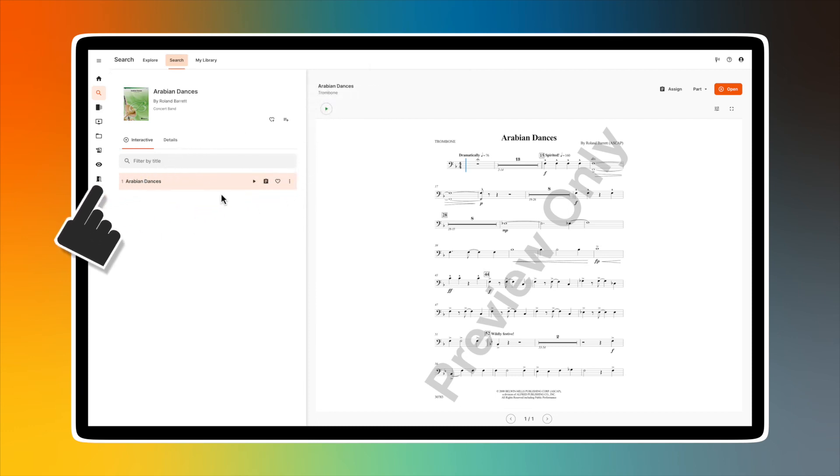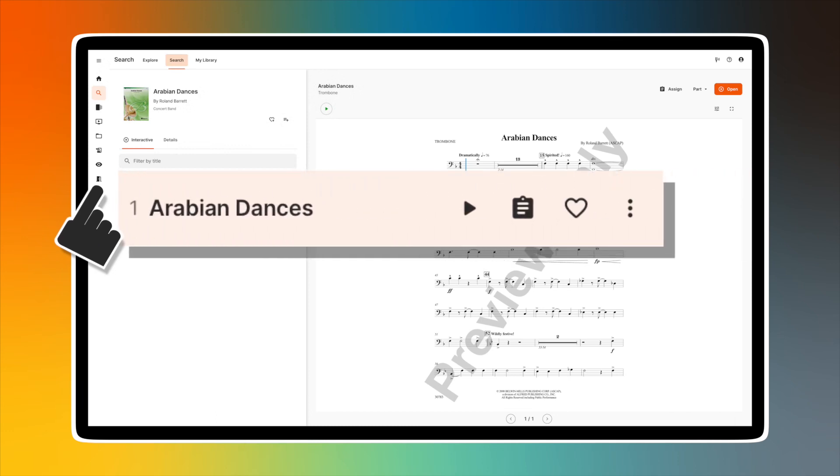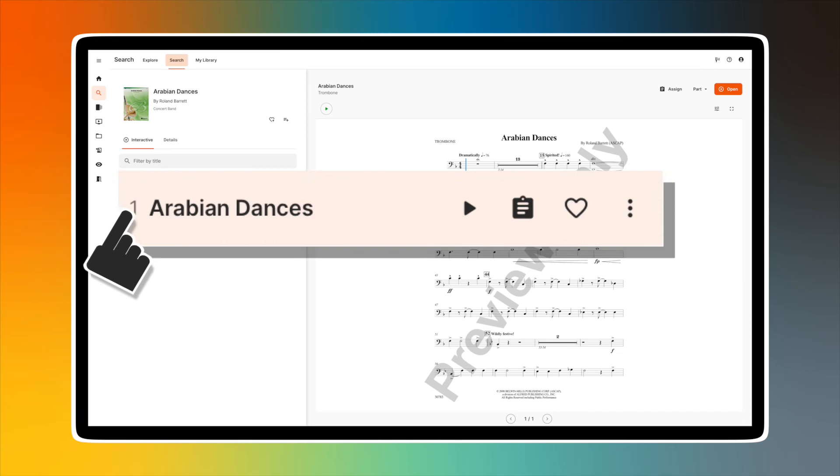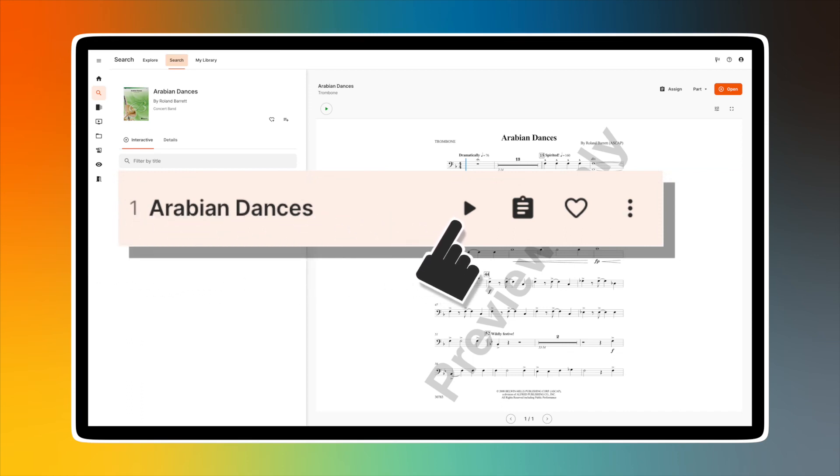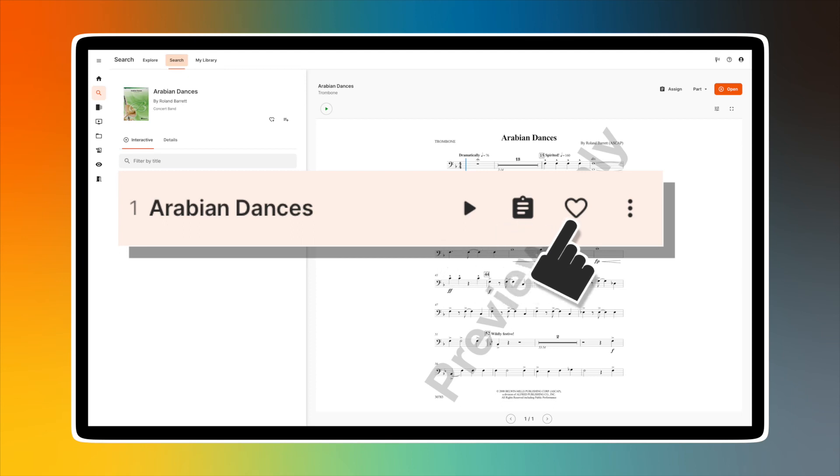If the title had multiple movements, they would be listed in the bottom left section. In this case, there's only one. To the right of the tile are several icons: a play button to choose which part will open, a clipboard icon that will bring you to the assigner to begin the assignment creation process, a heart icon to add to your favorites, and three dots to add to a playlist.